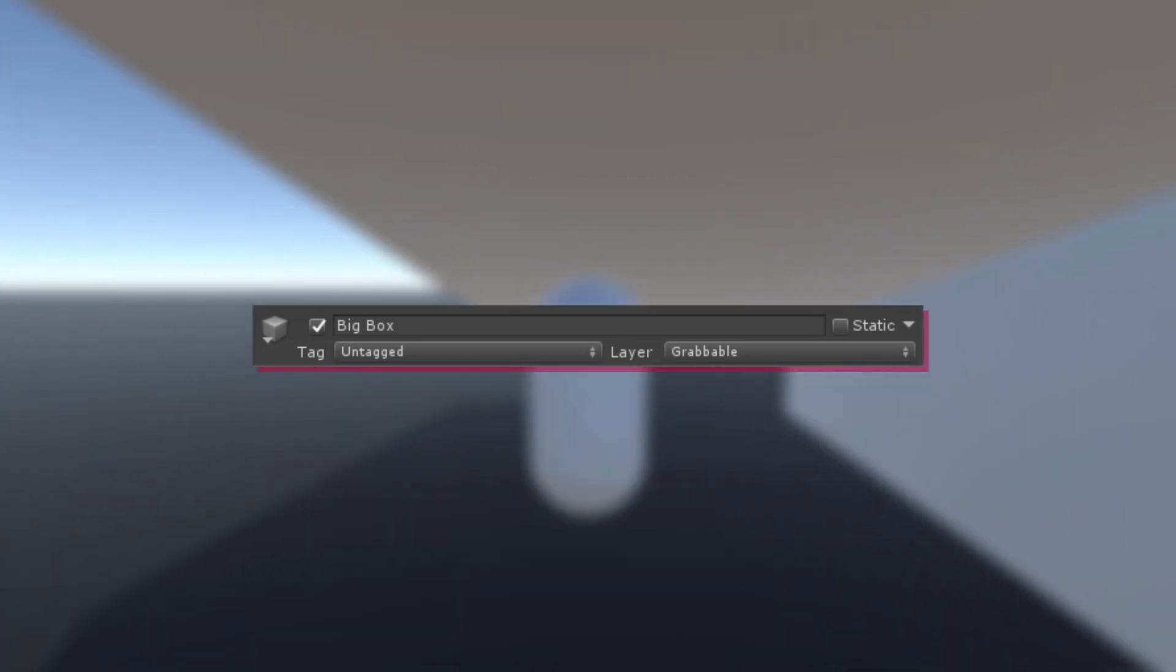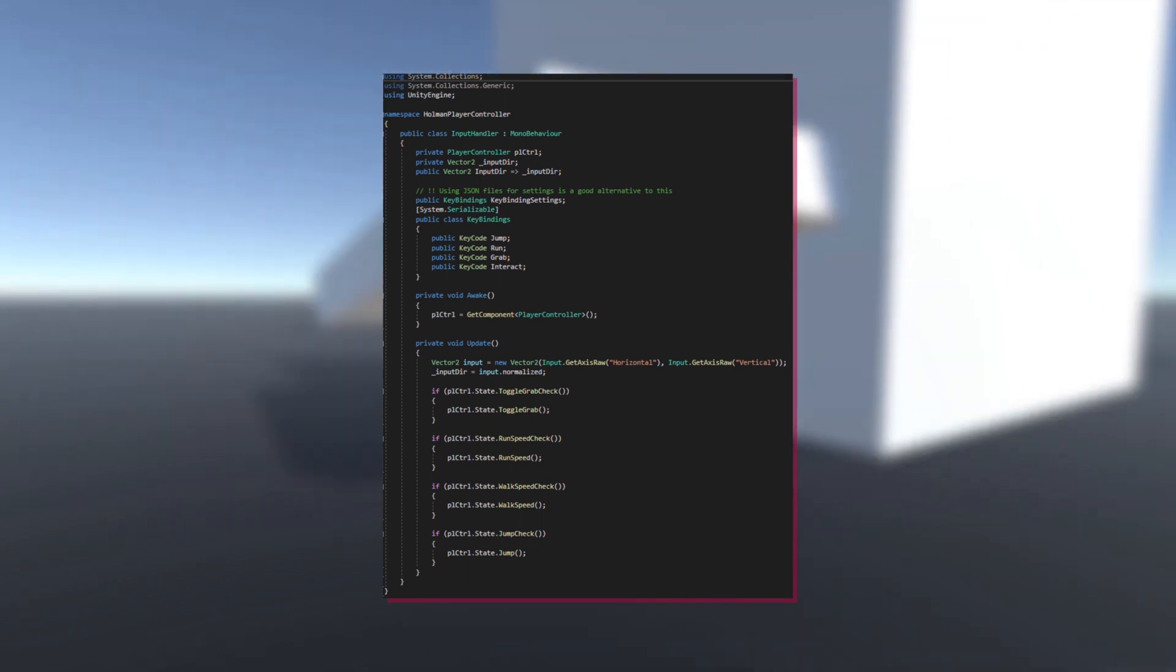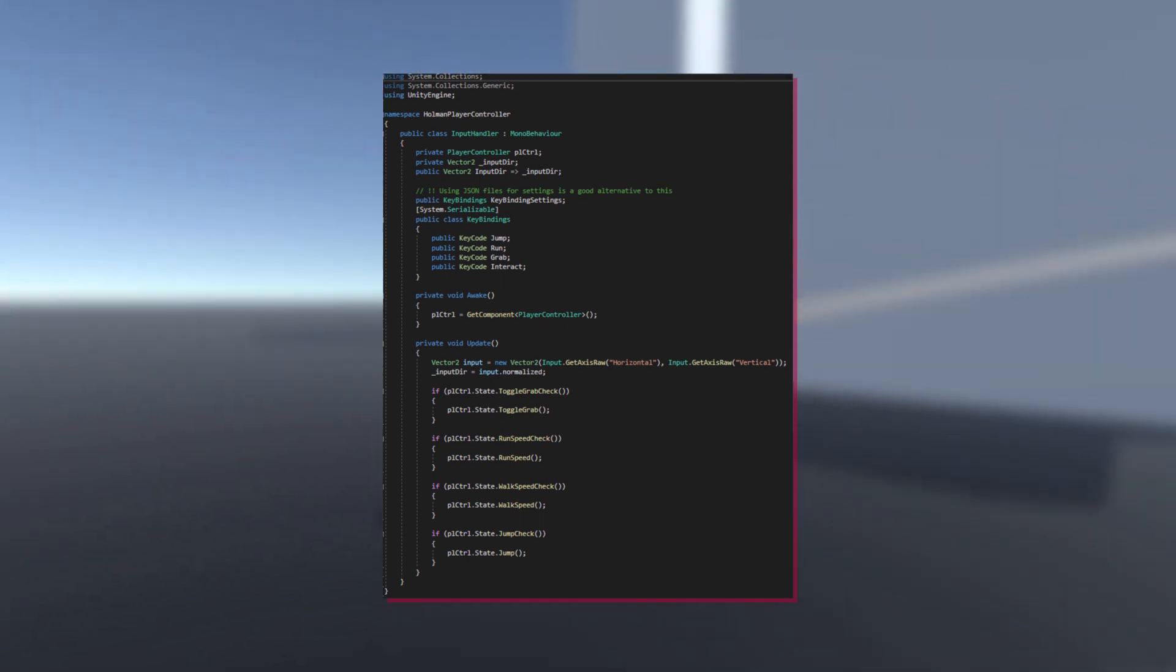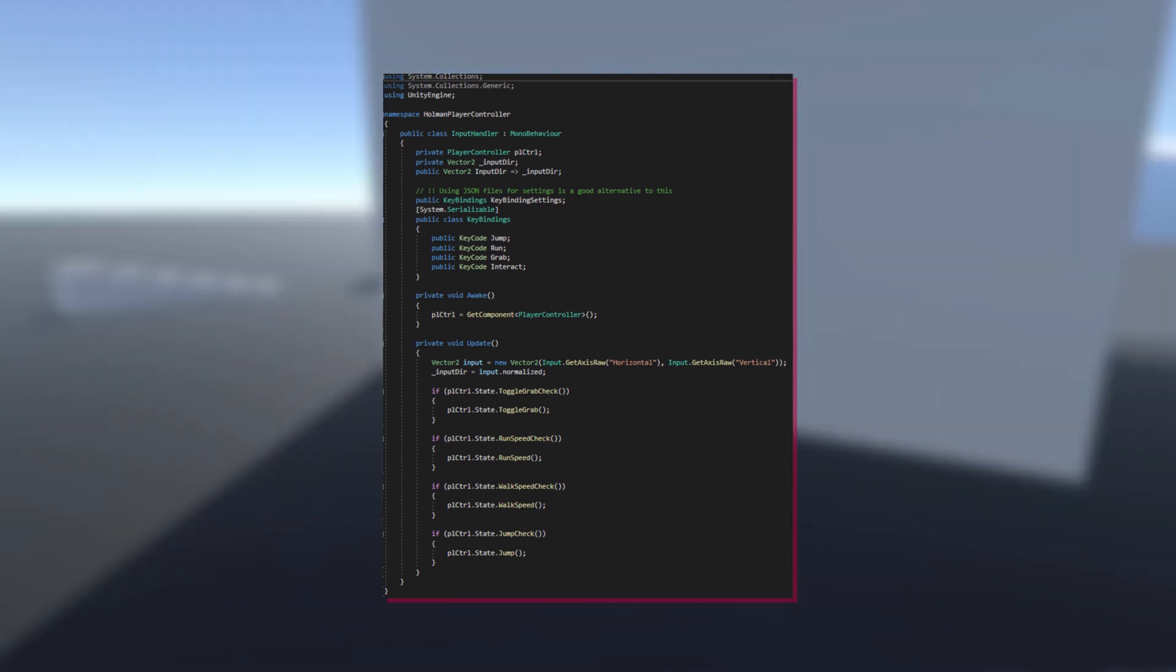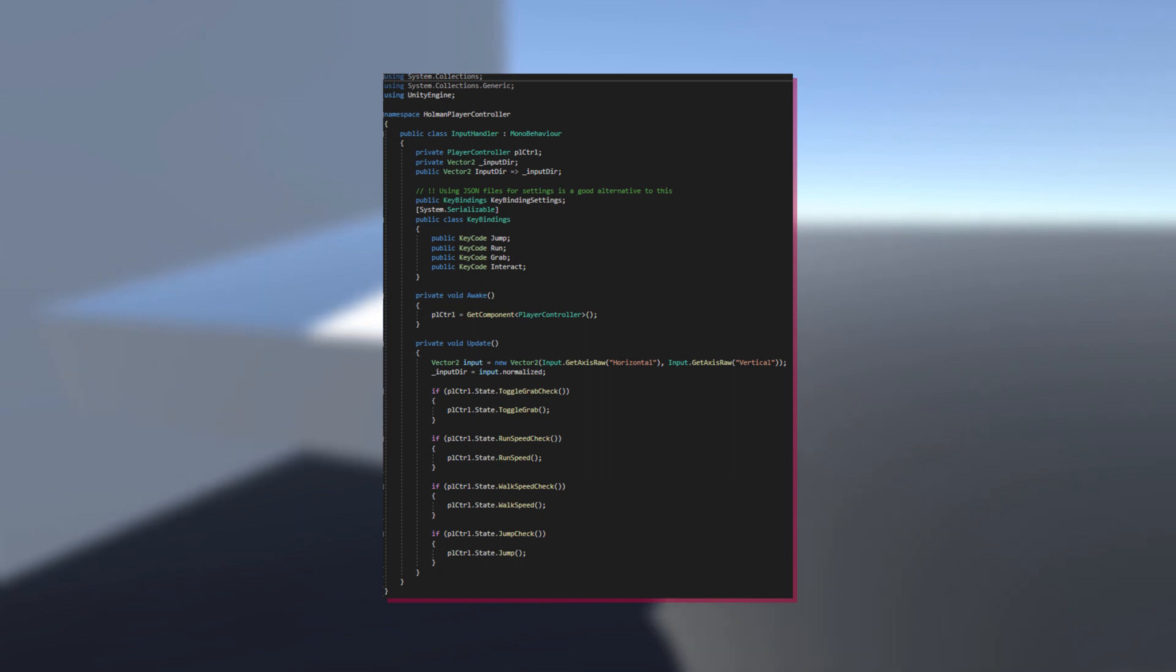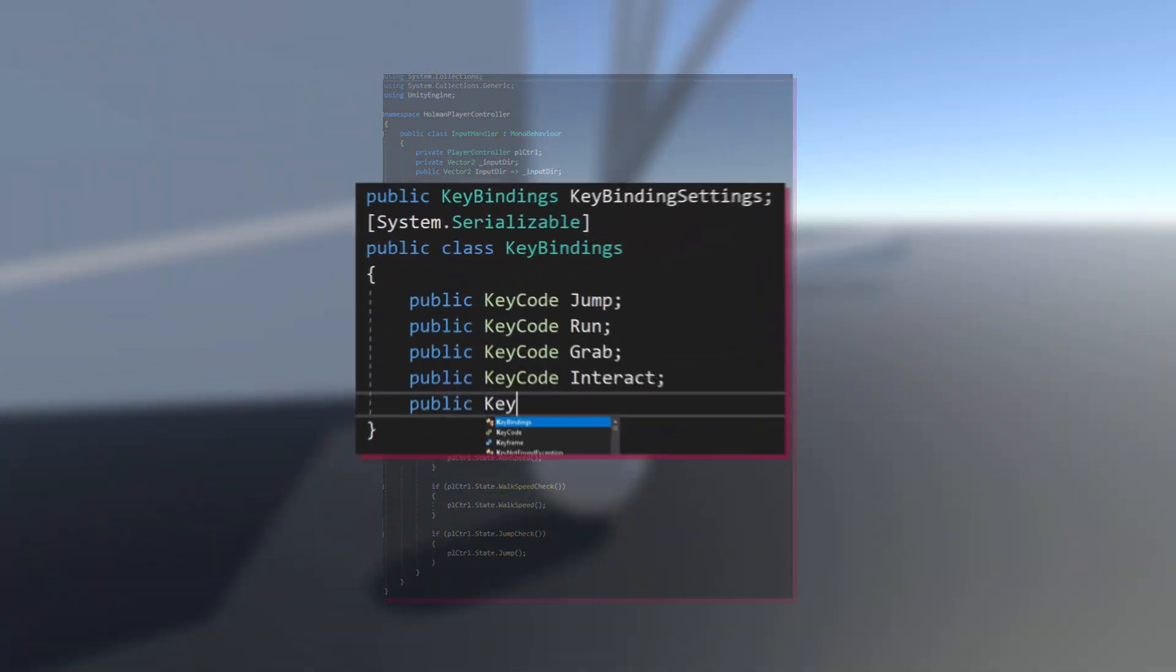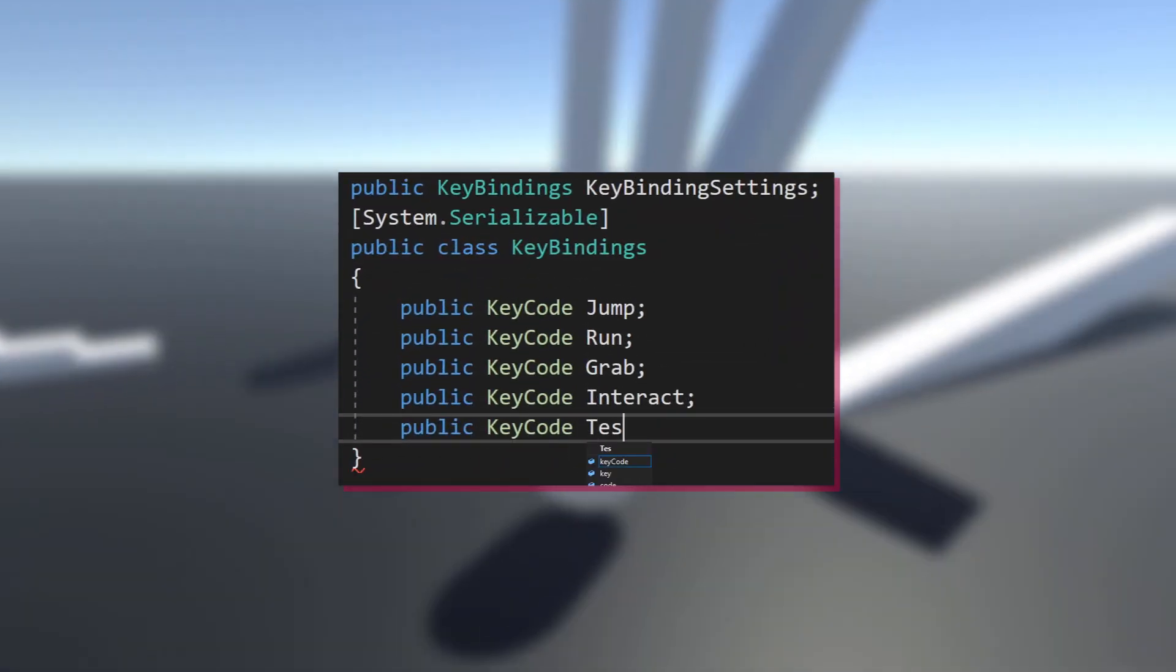The keybindings for all the abilities are stored in input handler.cs. If you want to bind a key to your new ability, begin with adding it like this in the keybindings class.